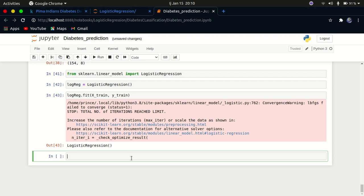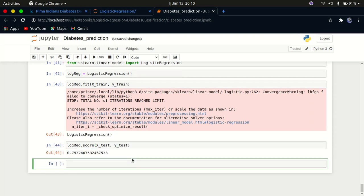Now let's evaluate the model's performance. We check the score by calling log_reg.score(x_test, y_test). We get a score of 75%, meaning our model is 75% accurate. That's actually quite good.